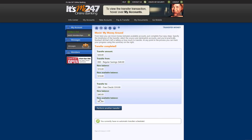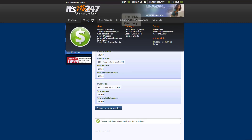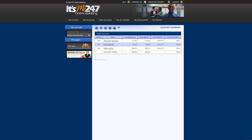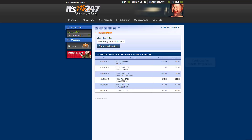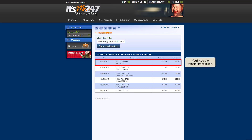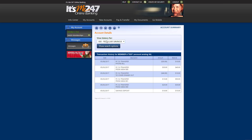To view the transfer transaction, hover over My Accounts, then click Account Summary. After clicking the account, you will see the transfer transaction listed on the Account Details page. As you have seen, online banking makes transferring money quick and easy.